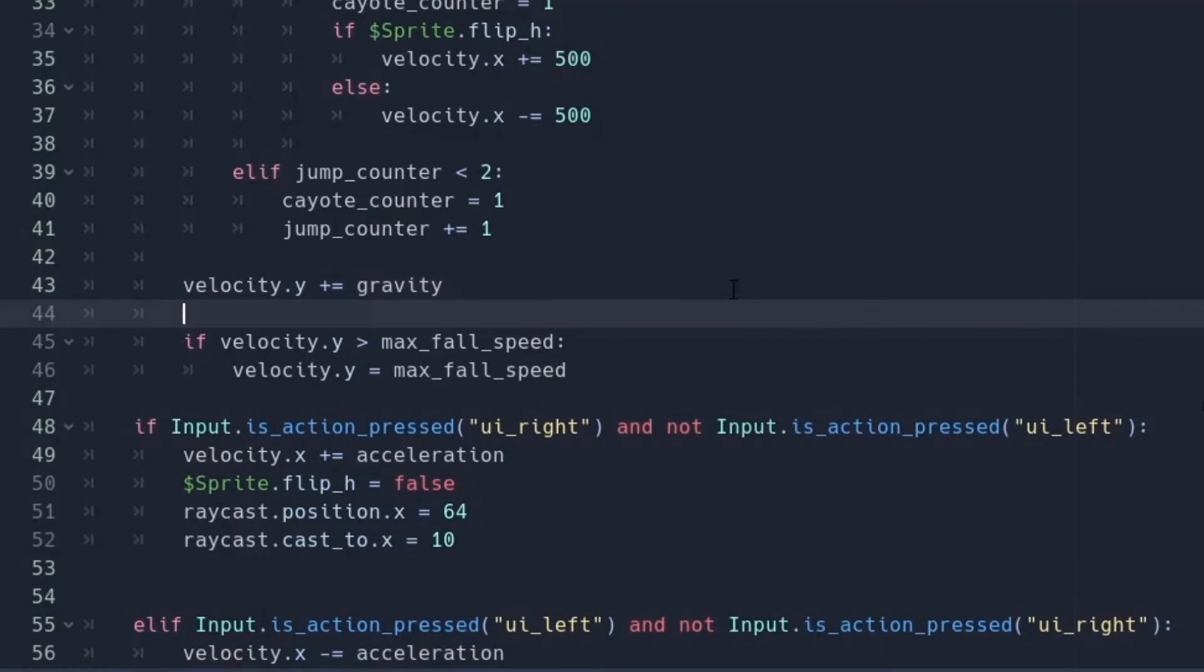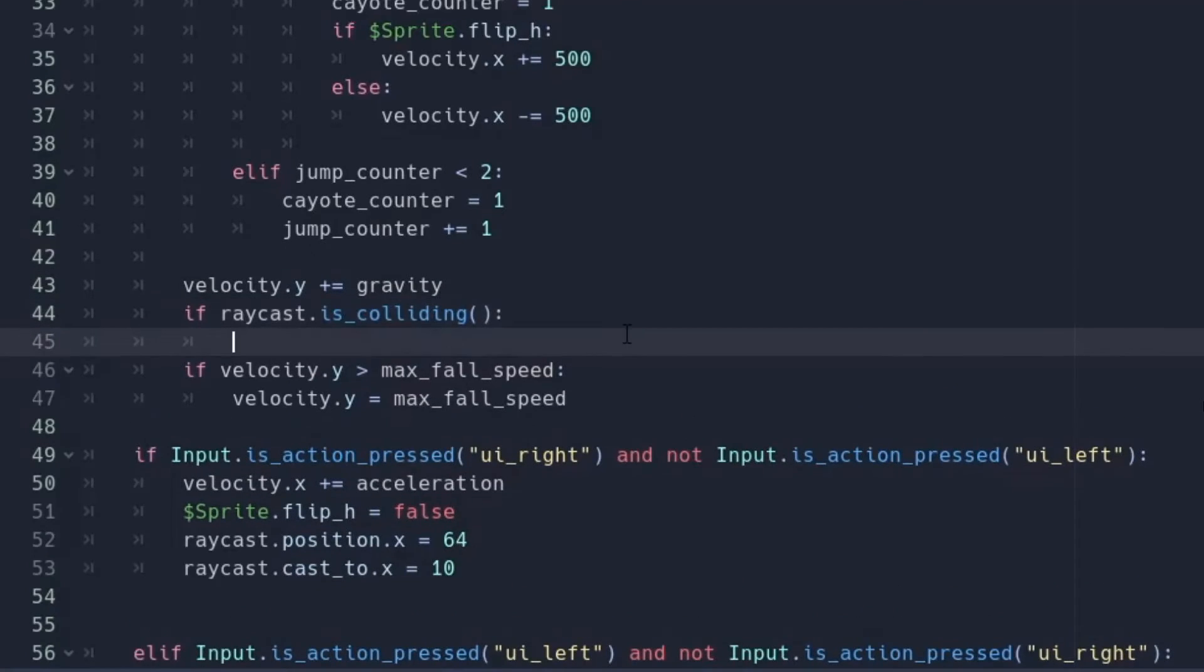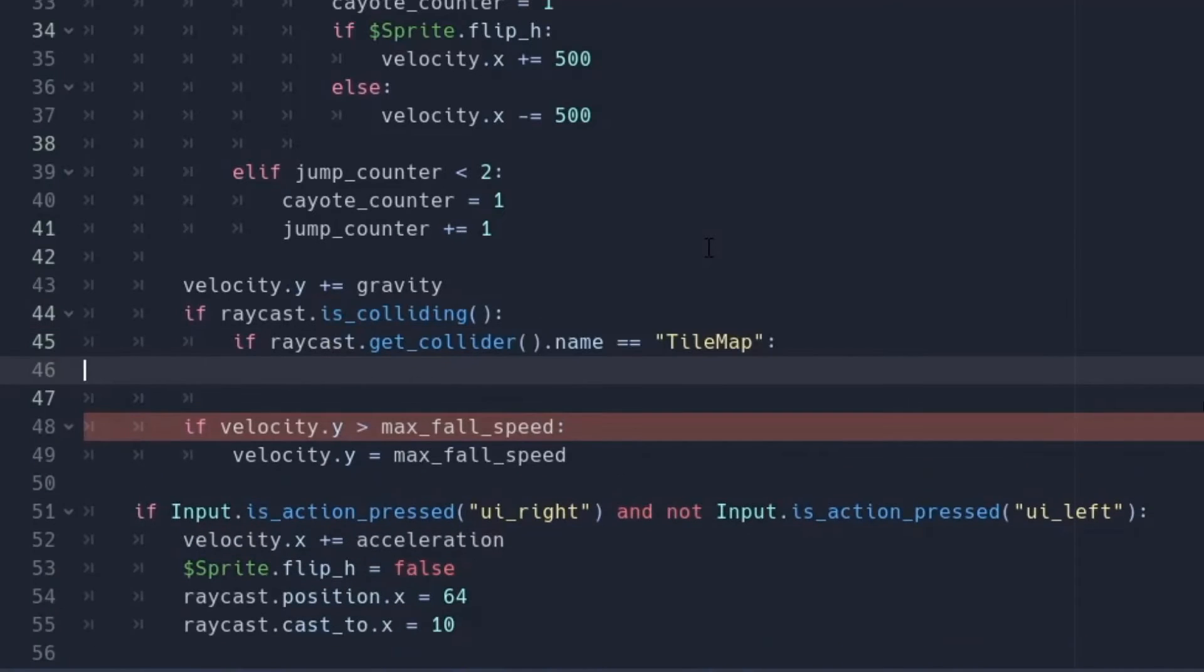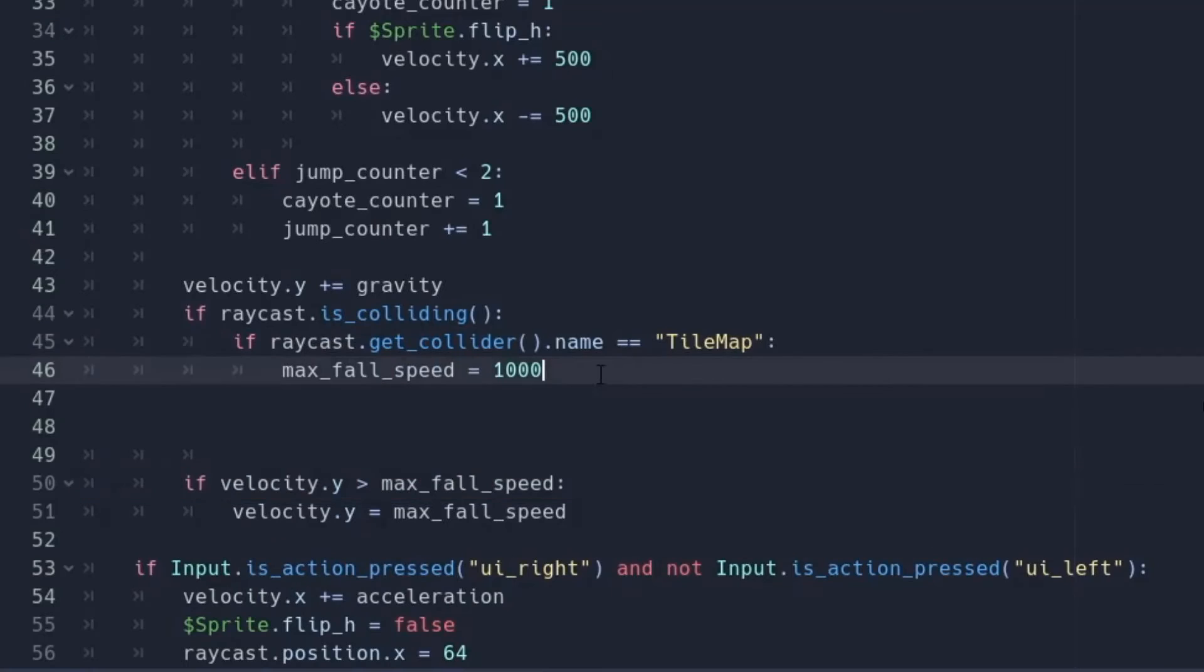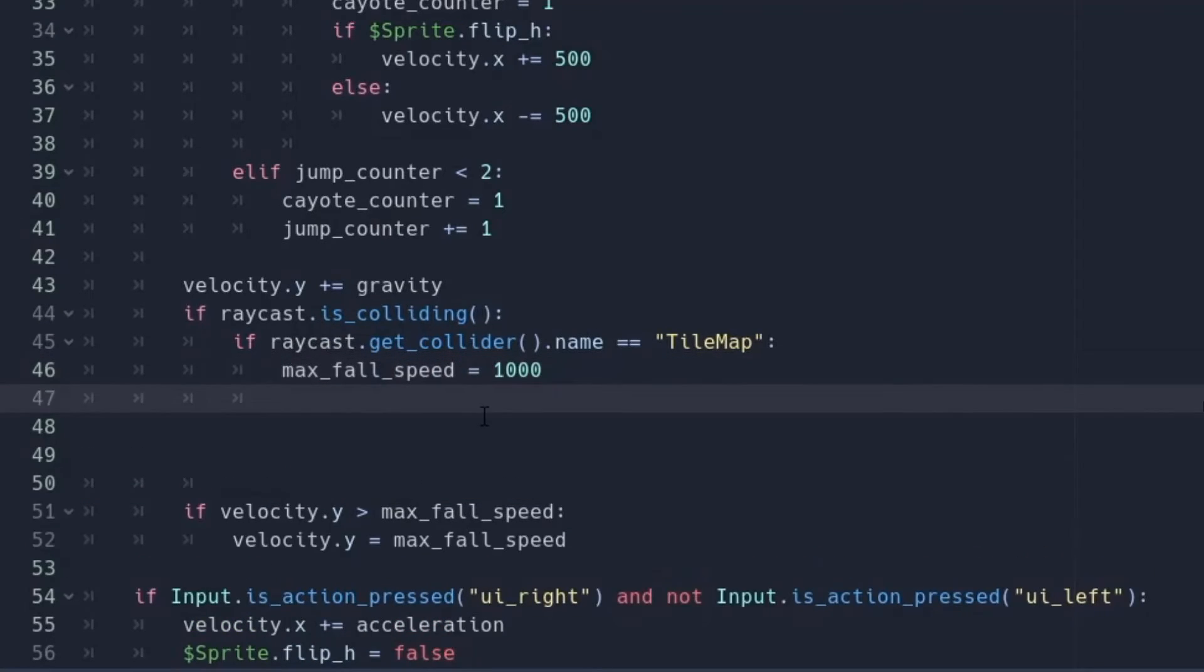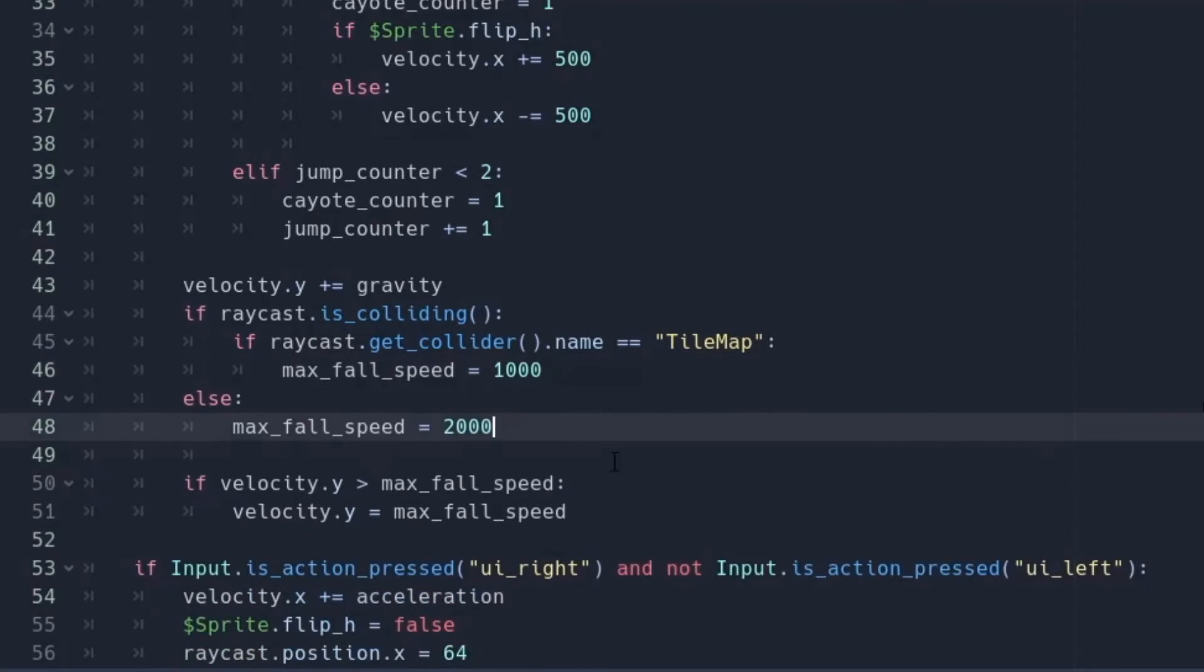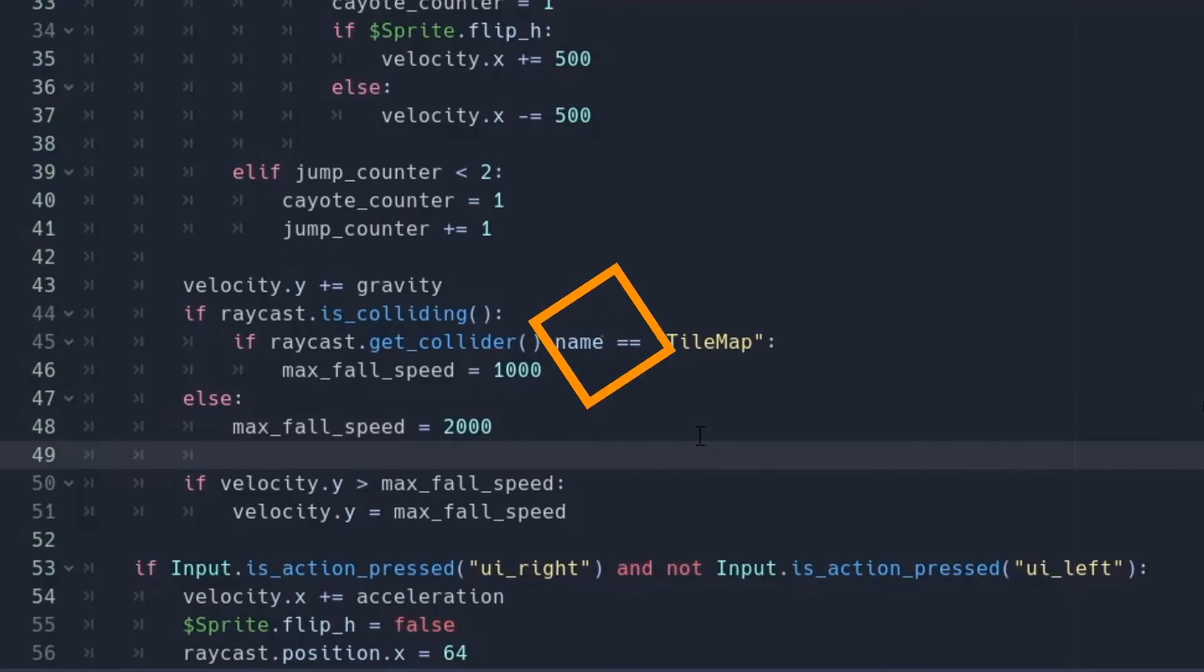And we make sure that we don't go beyond maximum falling speed. Now after adding gravity, we will check if the ray is colliding with anything or not. And if it is colliding, then we make sure it is colliding with the walls. And after that, we set the maximum falling speed to 1000. And if the ray is not colliding with anything, we will set it to 2000 again. And that's it for the wall sliding.